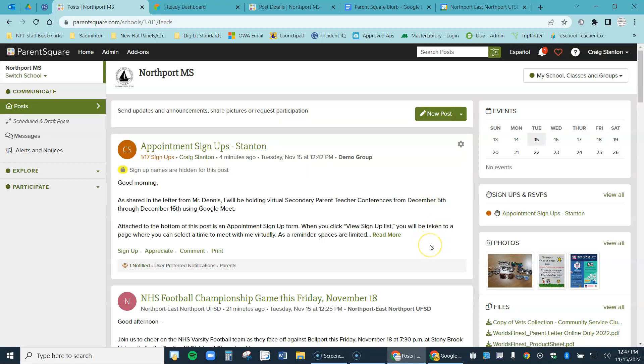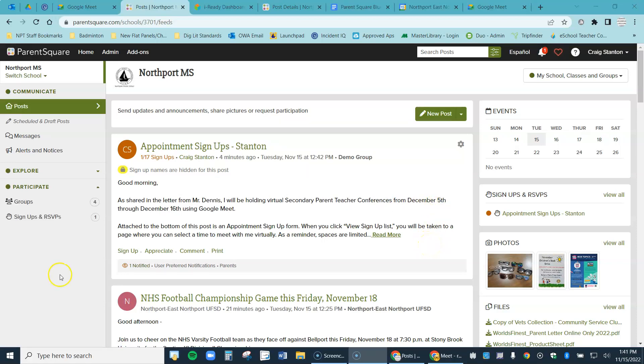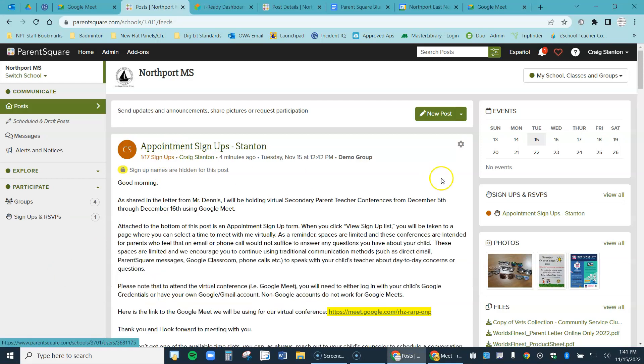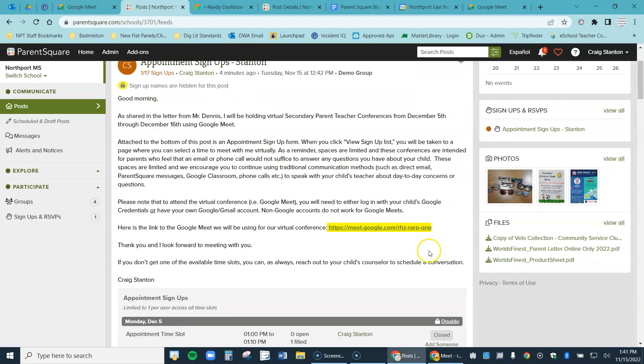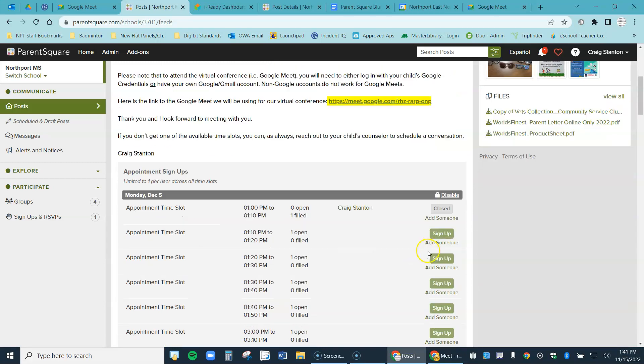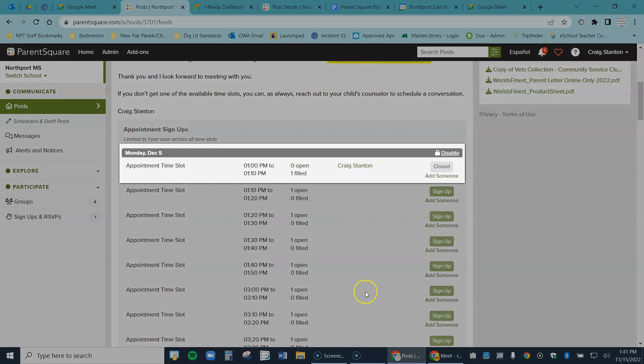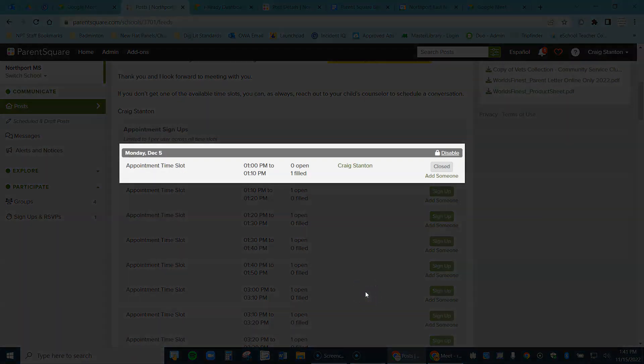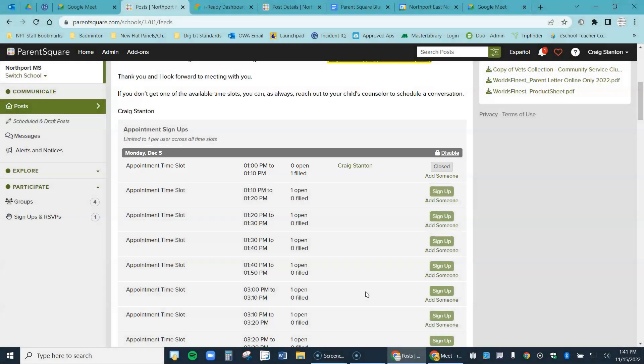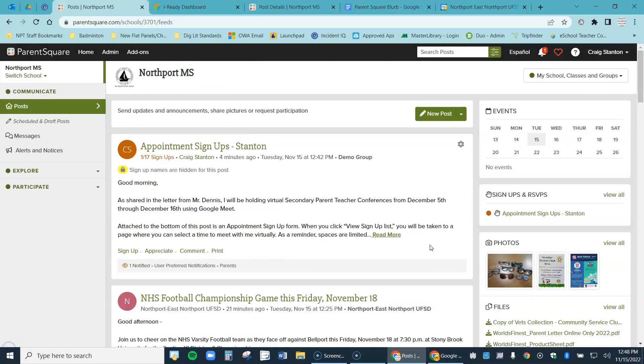But let's suppose people signed up. Let's see if I have any signups. I come up here, click on my post and scroll down just a little bit. And here are my signups. So I can see right here that a parent signed up from 1 to 1:10 on Monday, December 5th. And I can see all of the signups from this screen. And now I'm ready to go ahead and do my conferences.